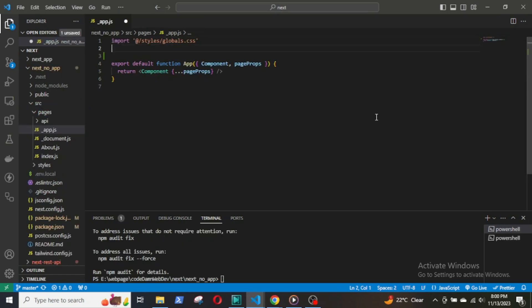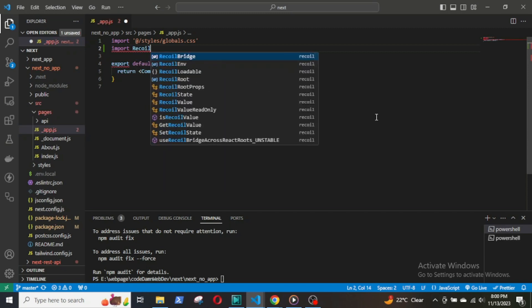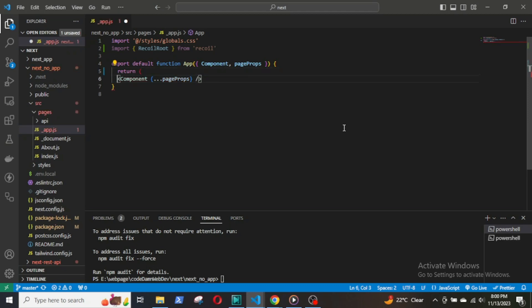But if we were to use the pages router instead of the app router, then we will have to import the RecoilRoot hook in the underscore app.js file. And then, wrap the entire app within the RecoilRoot tags.